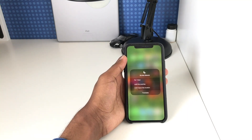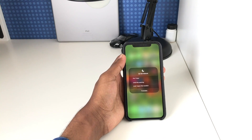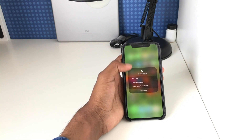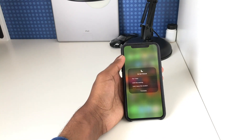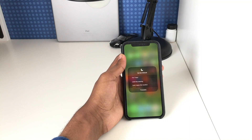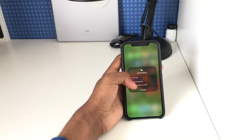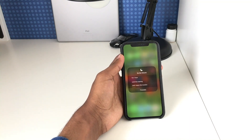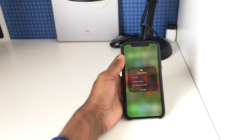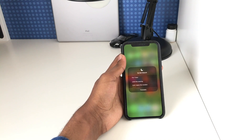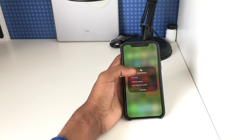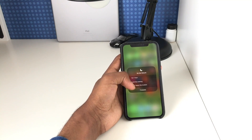You can enable Do Not Disturb for an hour, so it will automatically disable itself after an hour, until this evening, or you can do it until I leave this location. At the moment it's showing home, as you can see, but if I was at another location it would set a geofence around where I am, and once I'm out of that geofence it will detect that I'm not at that location anymore and disable Do Not Disturb.